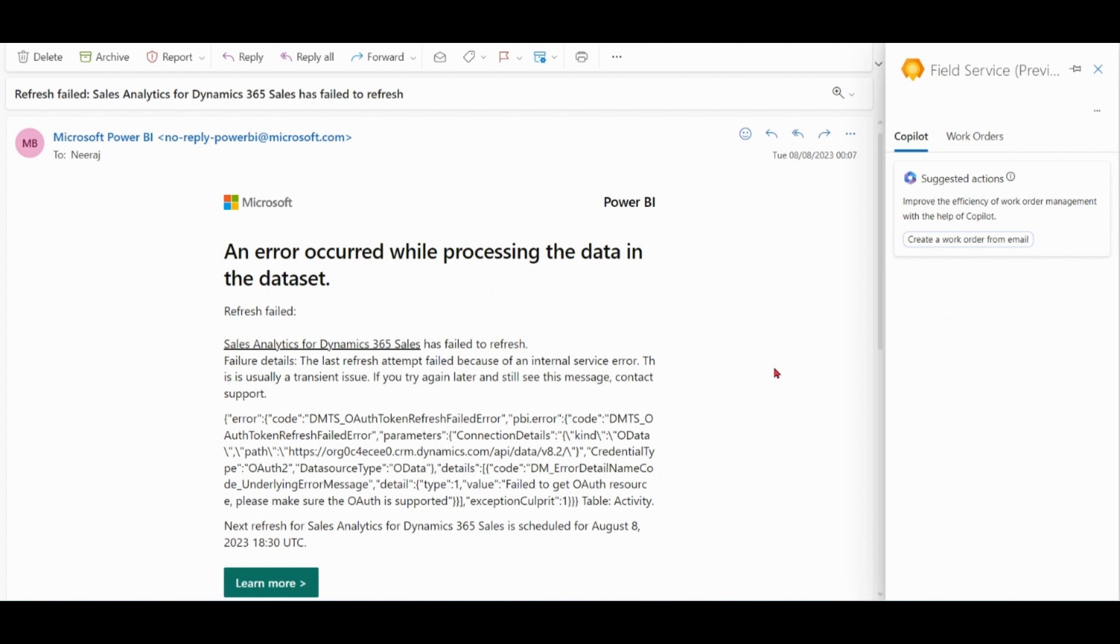So you can see you have created a work order in Field Service with the help of Copilot from Outlook itself.